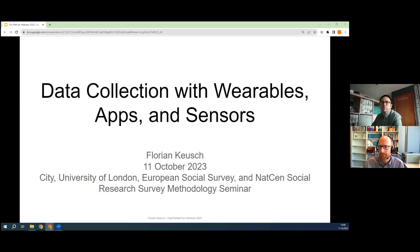Hello and welcome everyone to the latest City University of London European Social Survey and Natstern Survey Methods webinar. I'm Tim Huntson, a Senior Research Fellow at ESS headquarters in London, and I'll be chairing today's session.